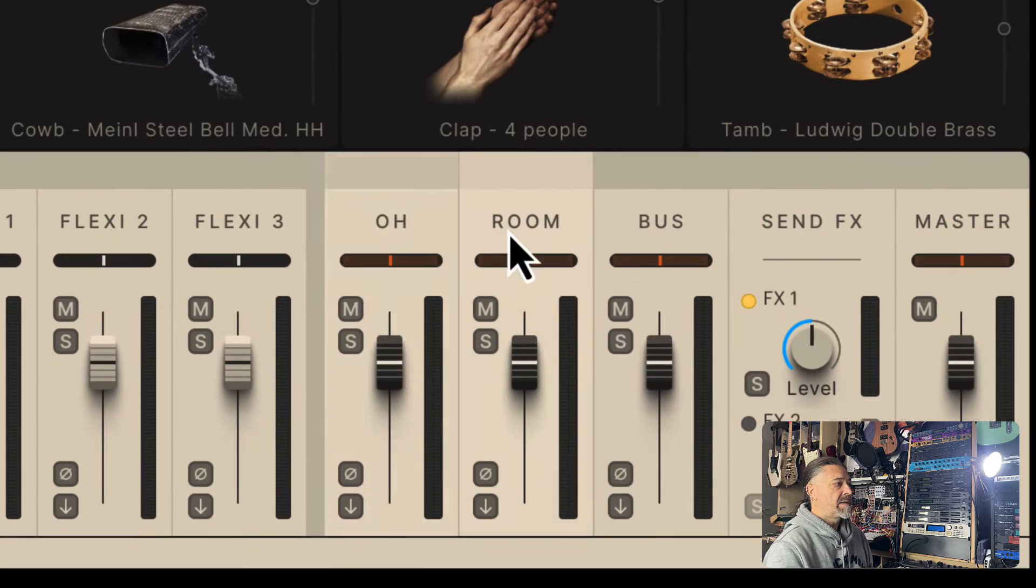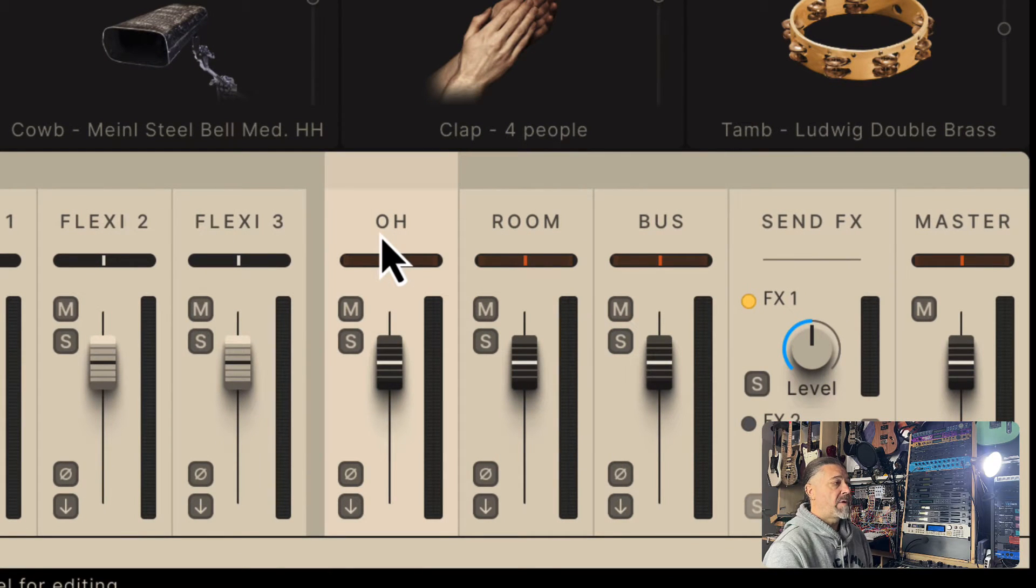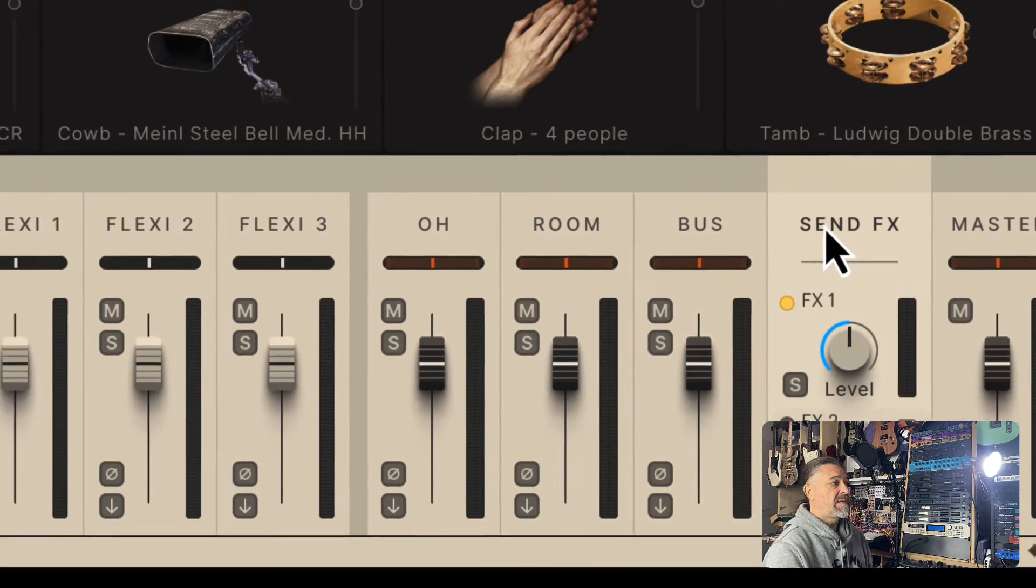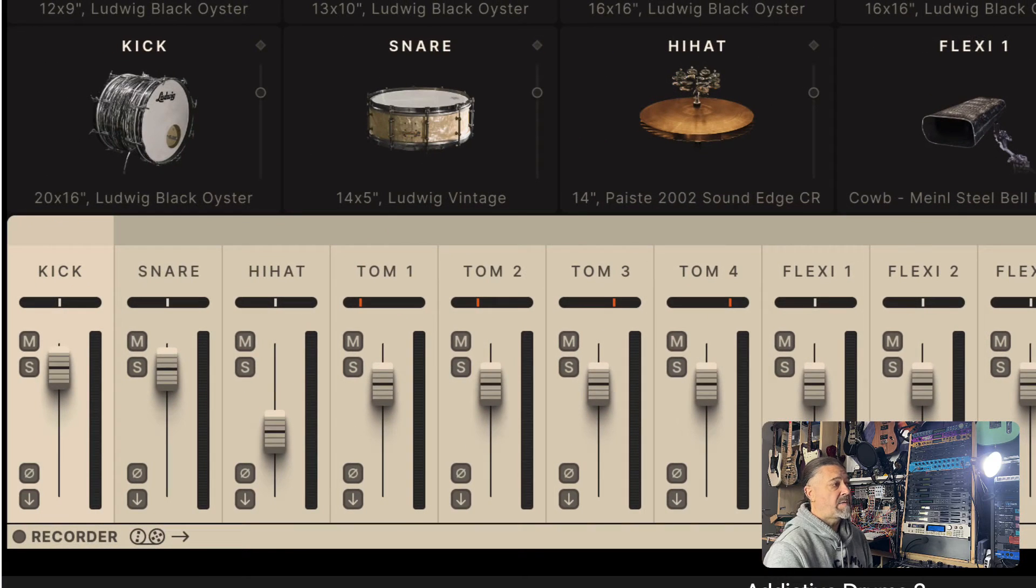So these are the 10 mono outputs that you will have. And then these are the additional 4 stereo effects: overheads, rooms, bass, send effects, and the master of course.